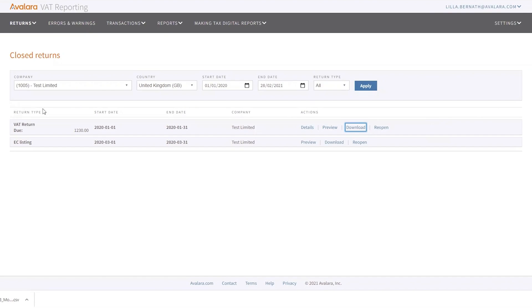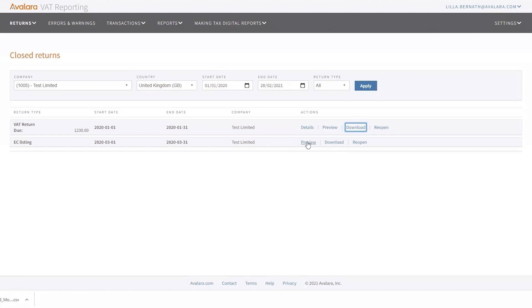You will find every return type. So you can see here, easy listing as well. You won't see details for easy listing or the other reports. You'll only be able to download it again in CSV format or have a preview in case there is a PDF available, or you'll be able to reopen it.